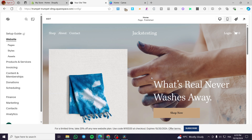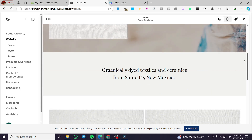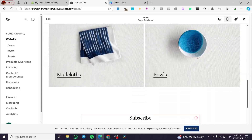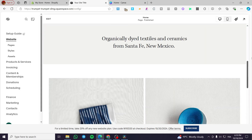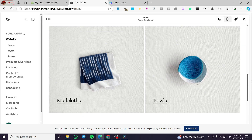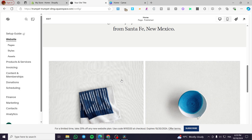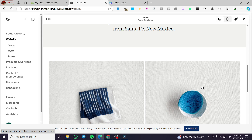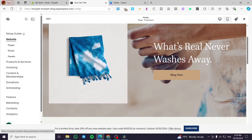Now we are going to ignore the starter guide and explore our website. As you can see, we have two products that I want to add some call to action buttons to.